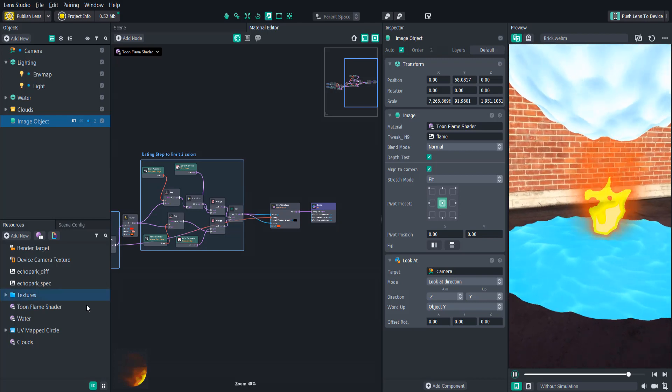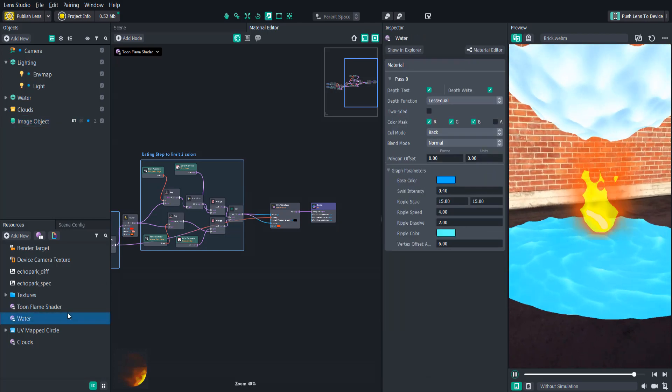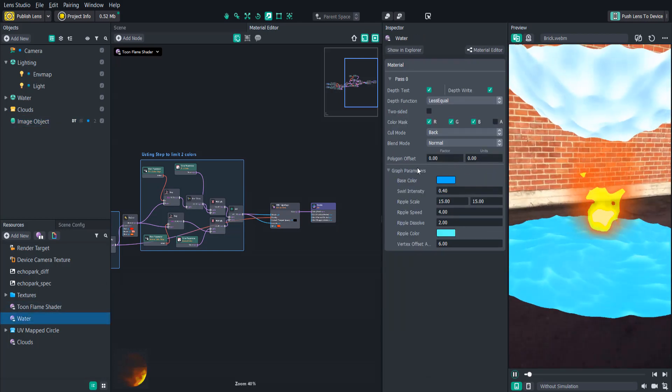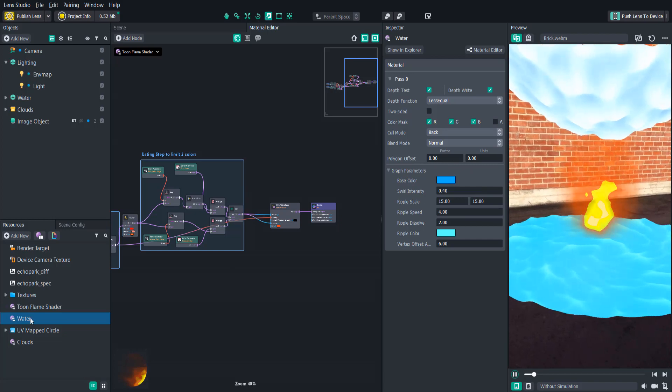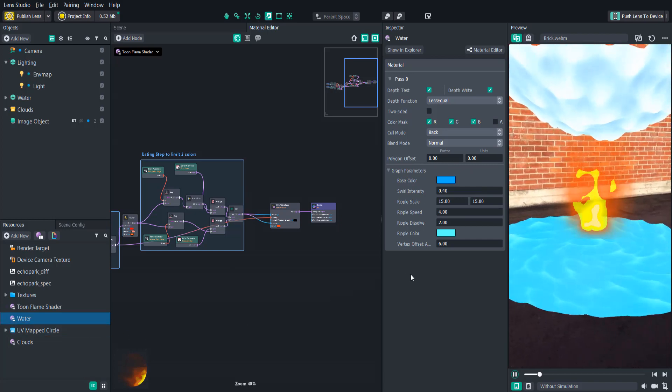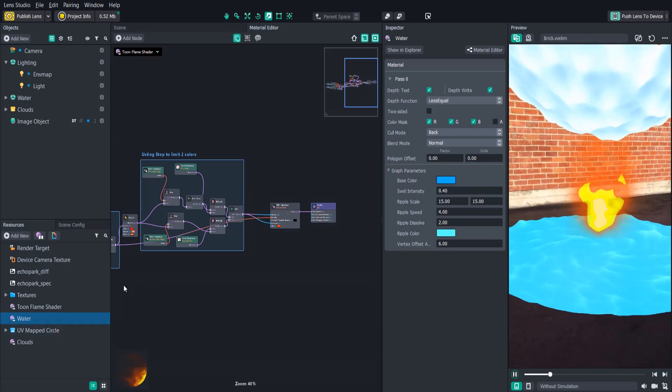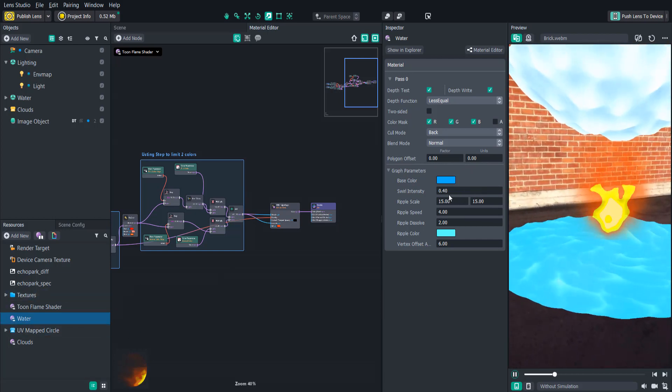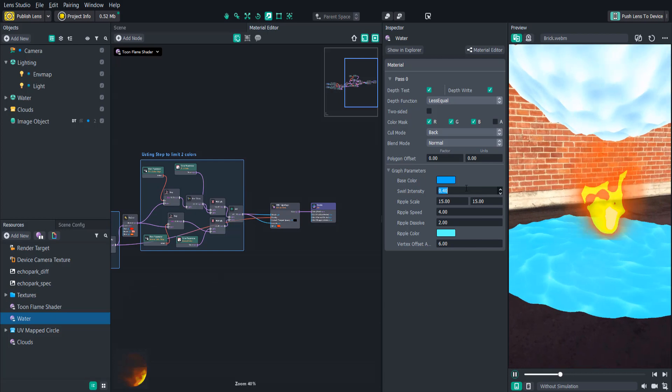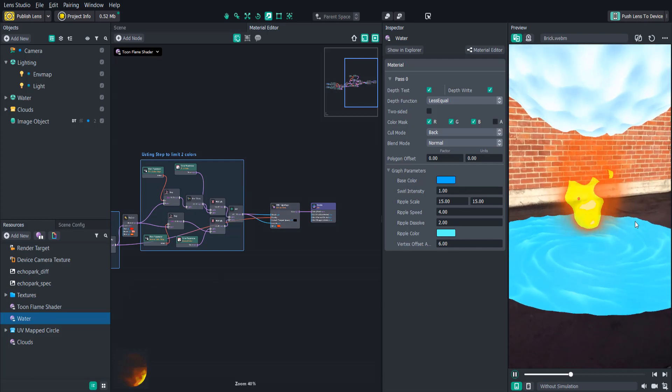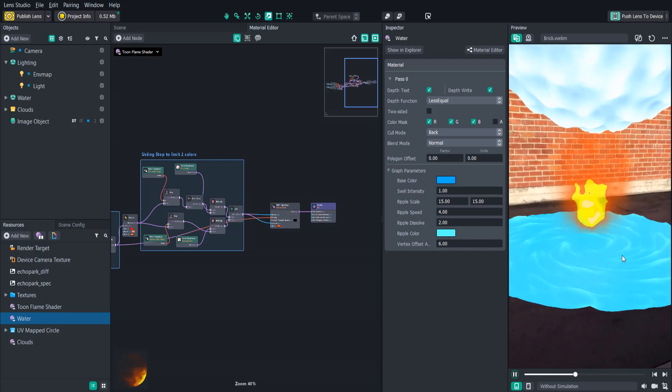For each one, all you need to do to customize is click on the shader and change the properties. So let's say for this water, we want the swirl to be a little bit more intense. As you can see, that adds the swirl.